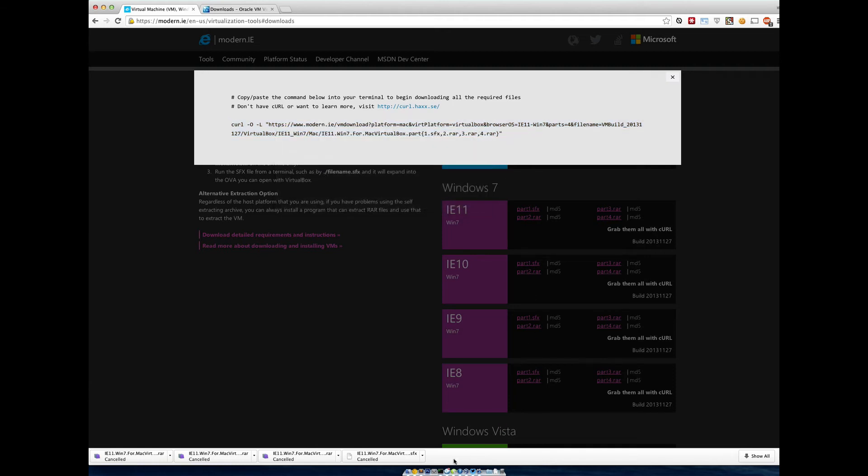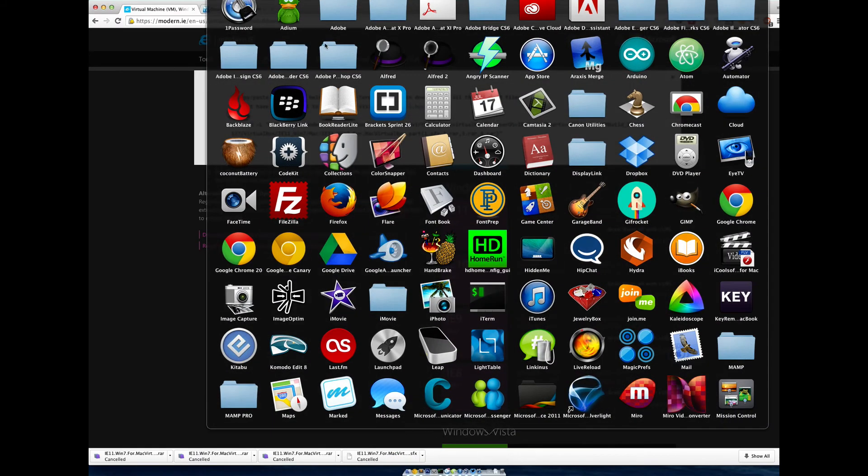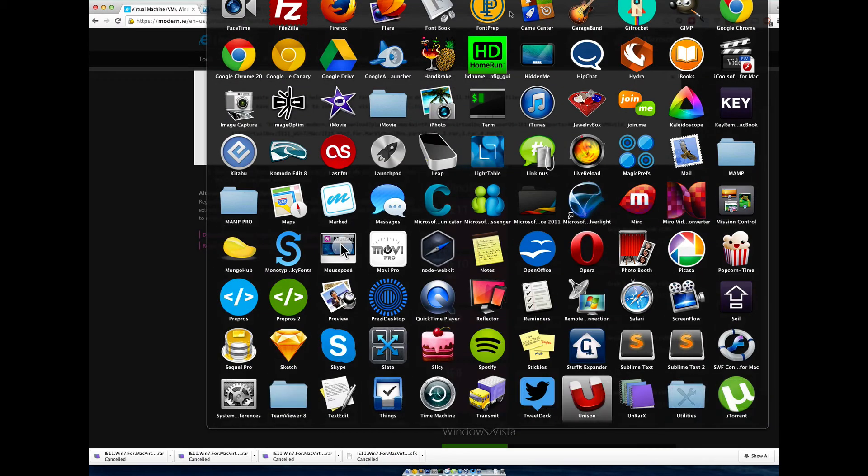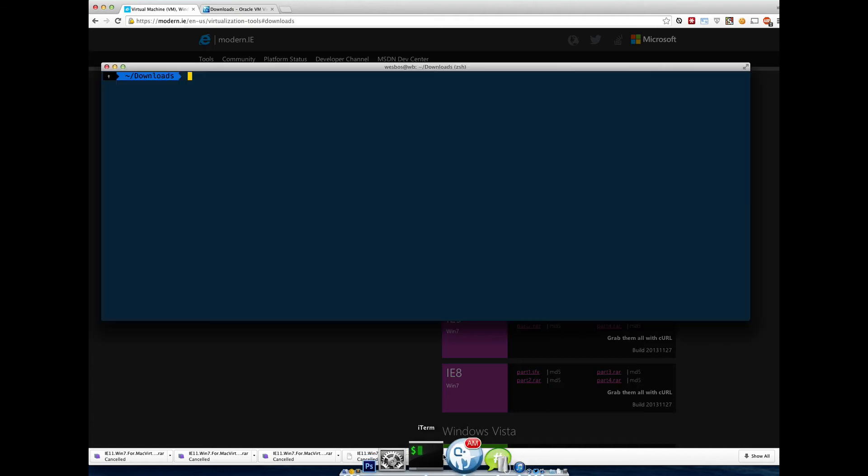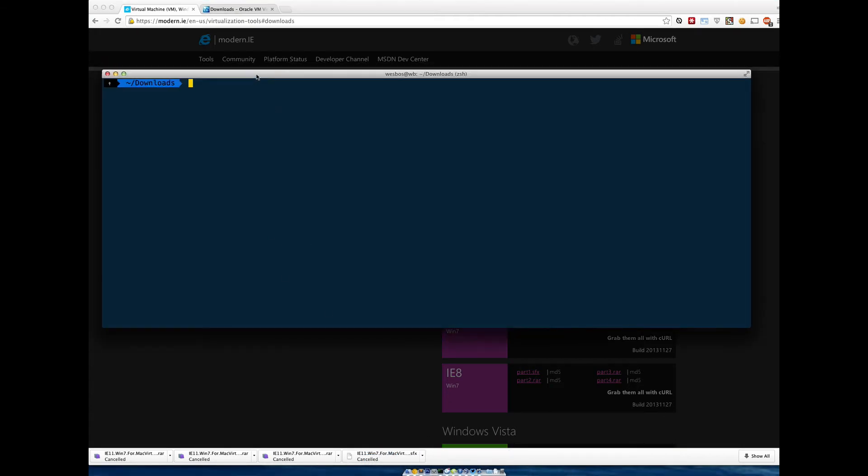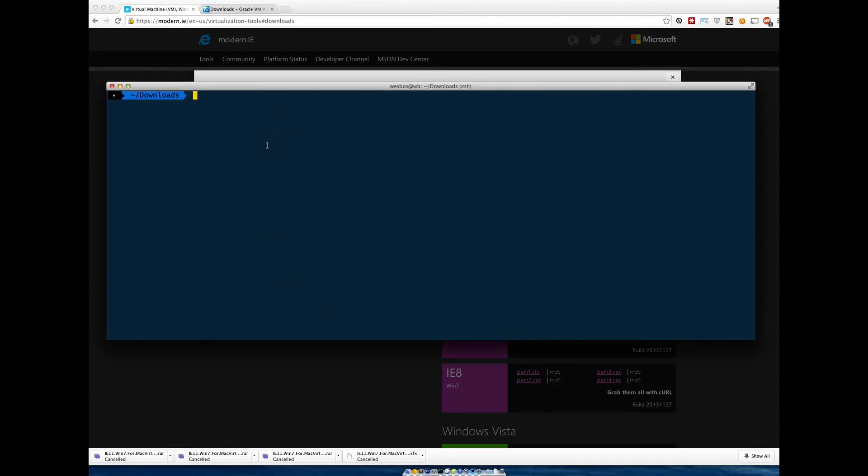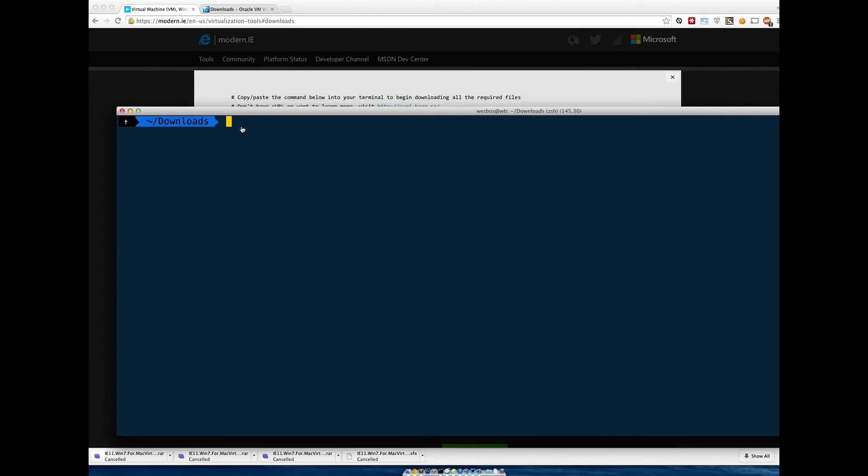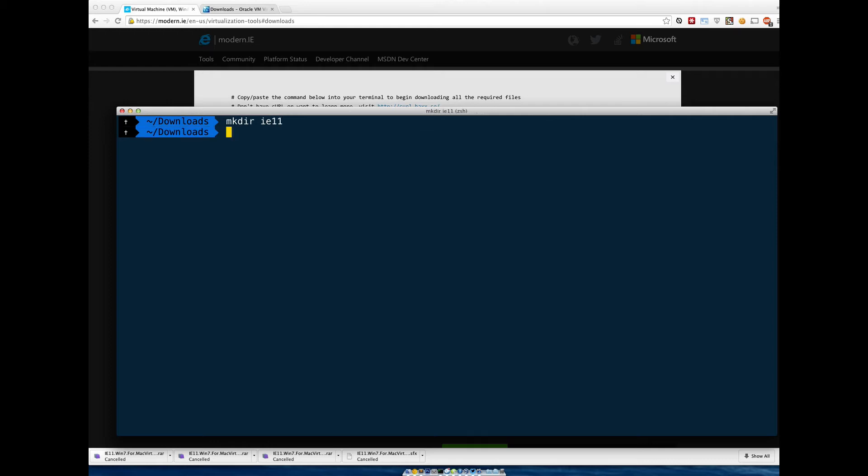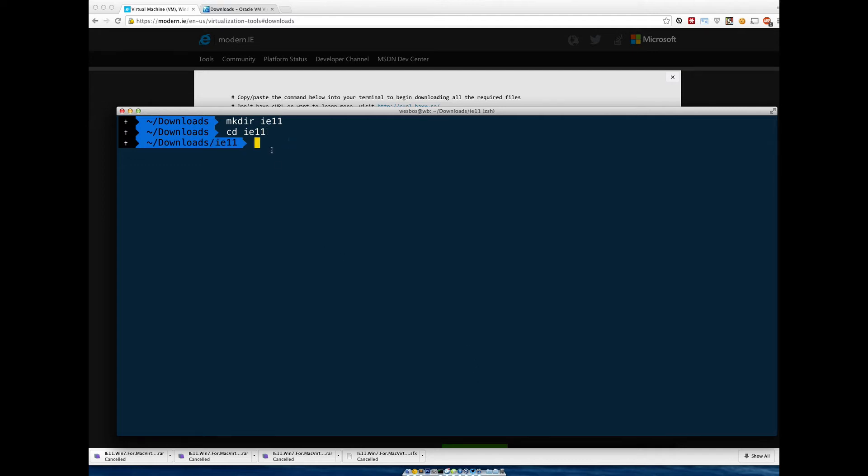This needs to happen through the terminal. If you've never used a terminal before, you can open it up under the utilities and look for the terminal icon here. I'm going to open mine up. We need to go to a directory where we want to download this. I'm in my downloads directory. I'm just going to make another directory. Make dir IE11. And then CD stands for change directory IE11. Now we're in it. Yours might look a little bit different, but that's okay.